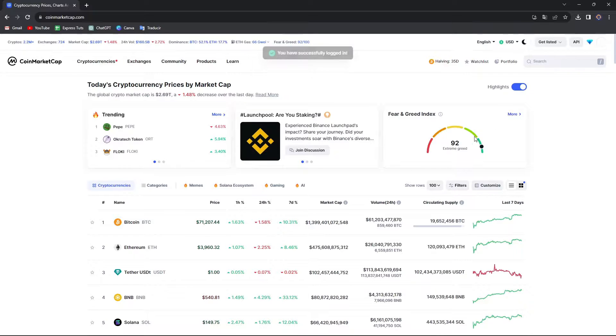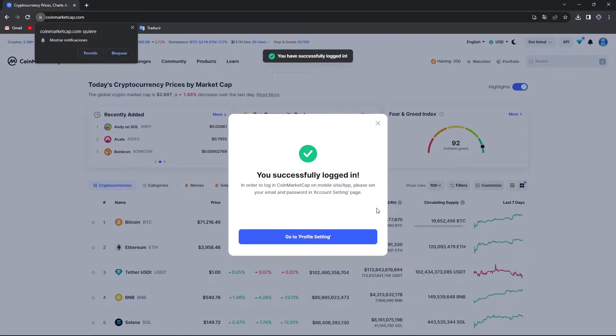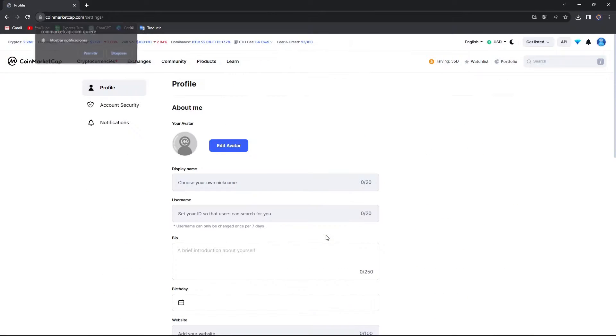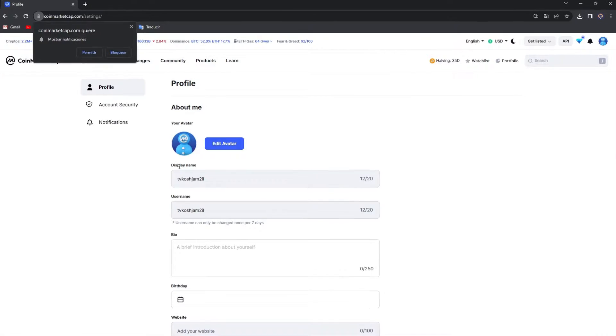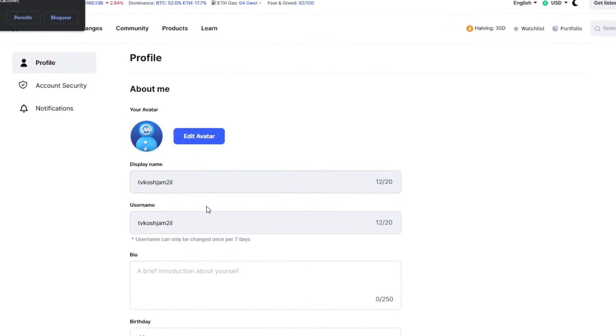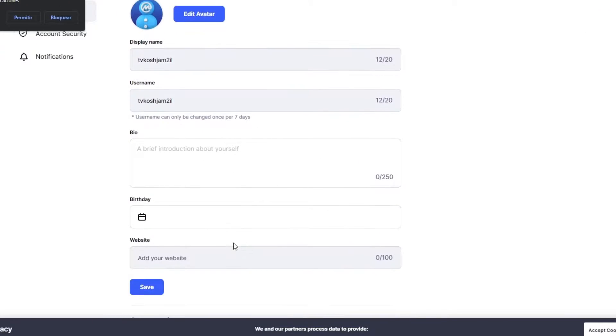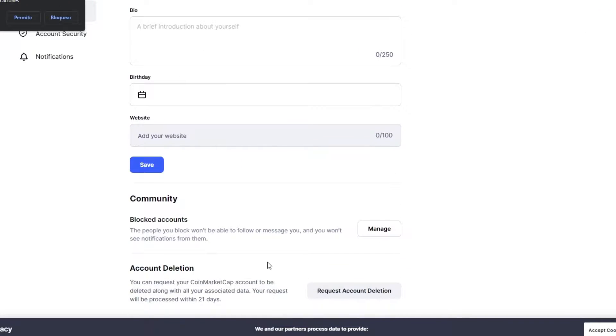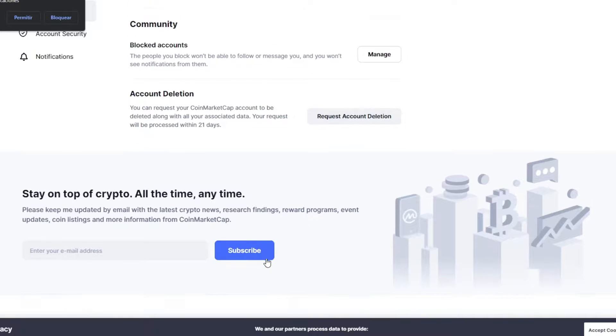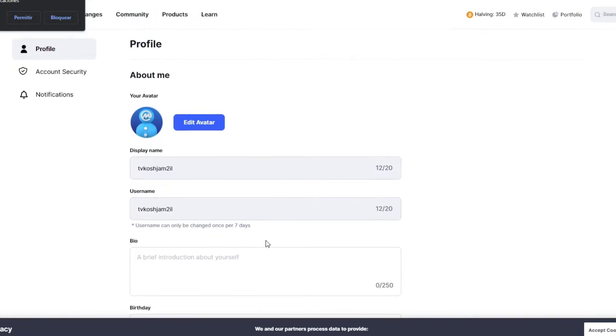Now that you have your CoinMarketCap successfully logged in, you're going to go into the profile settings. Here you have the display name, the username, the bio, your birthday, the website, and much more elements about your community.